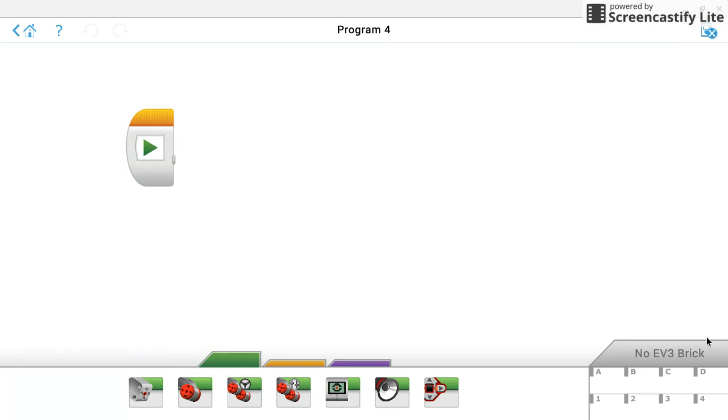Down here in the bottom right, this is another EV3 control panel. It'll show you what's actually plugged into your robot, which again, I'll get into more detail of that in a later video.